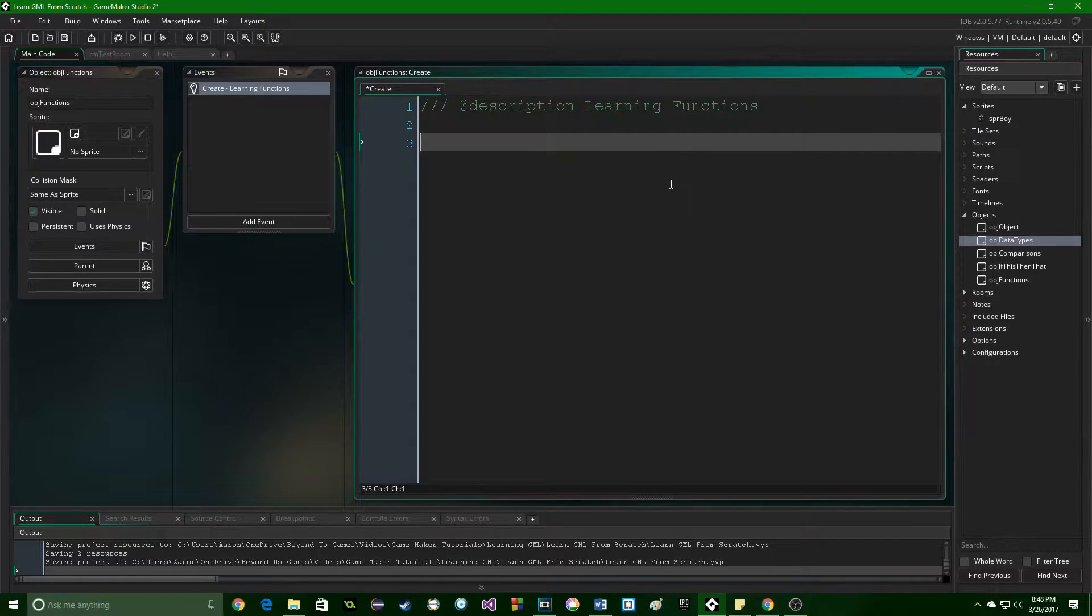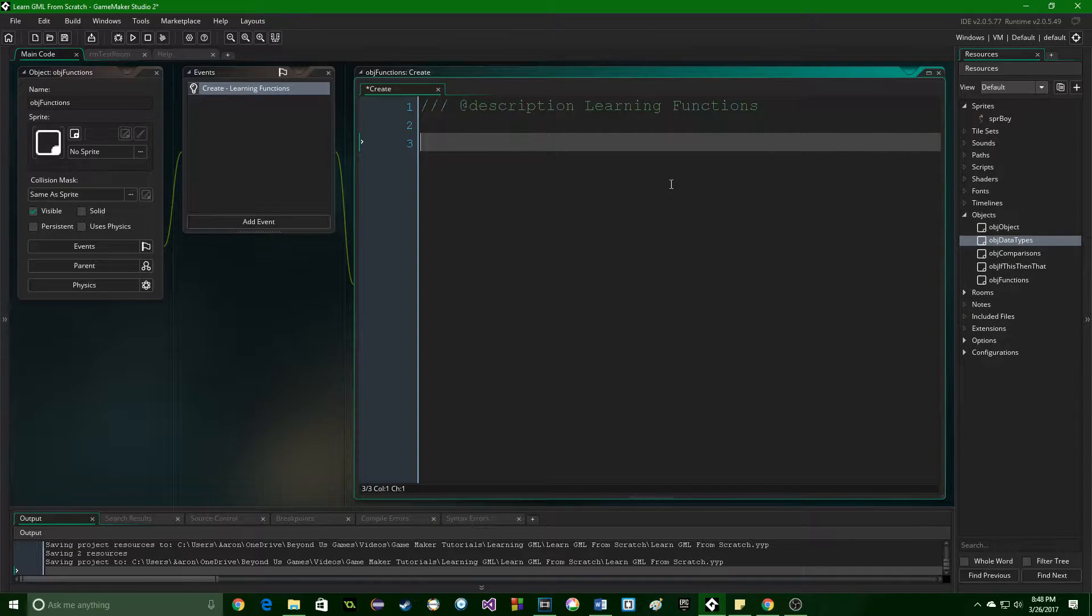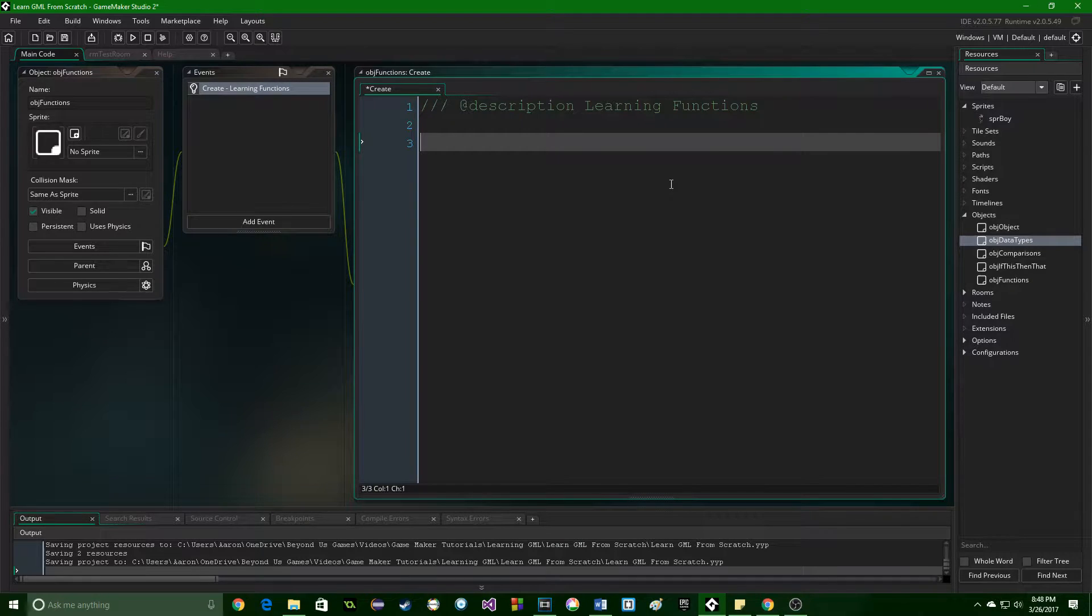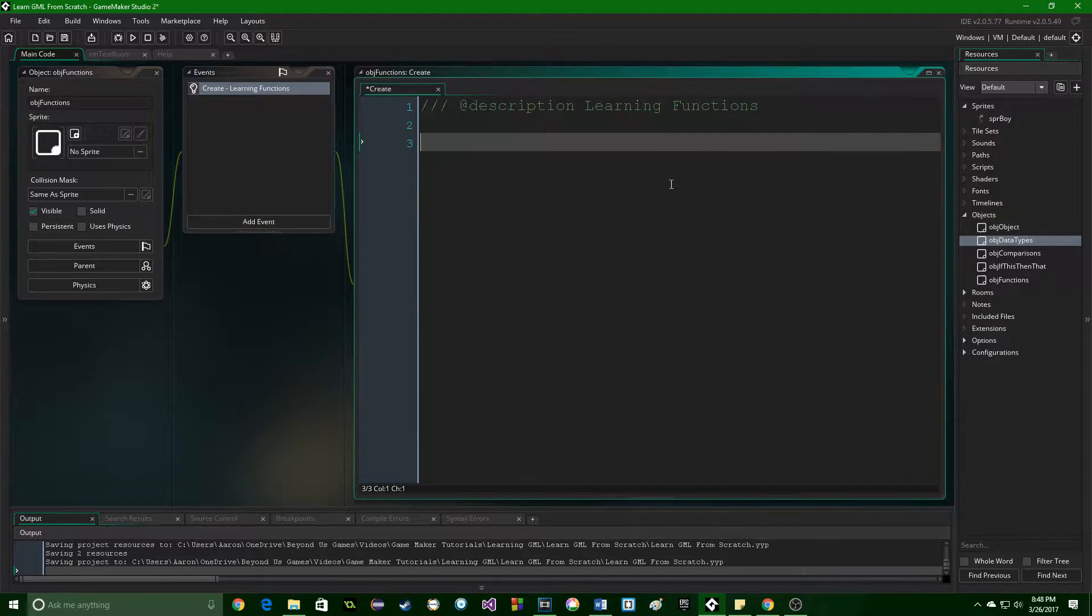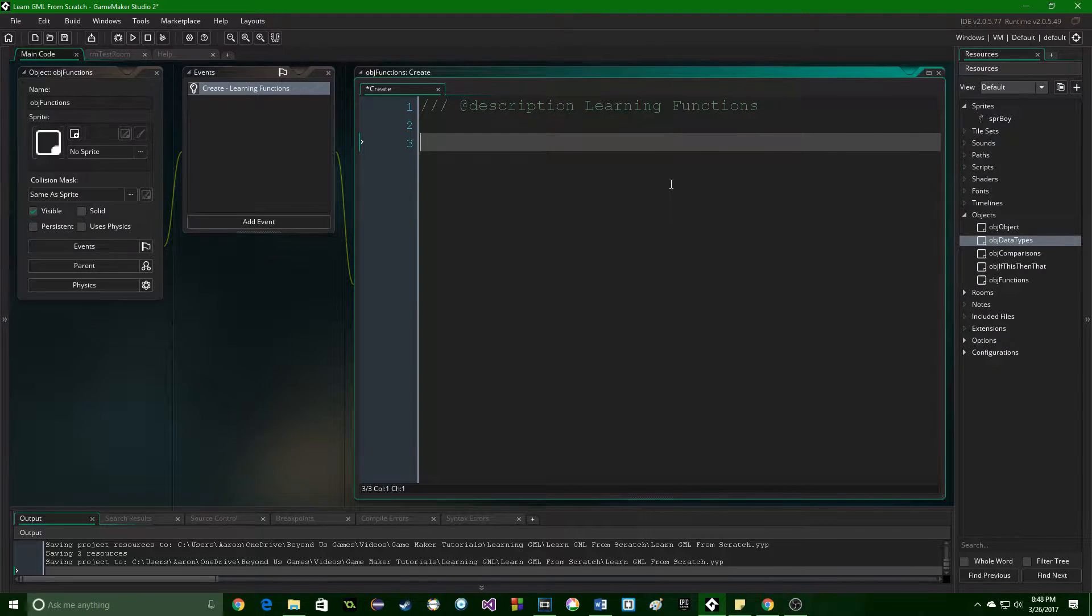Greetings and welcome. My name is Aaron Craig with Beyond Us Games, and in this part of learning Game Maker language from scratch, we are going to be looking at functions.